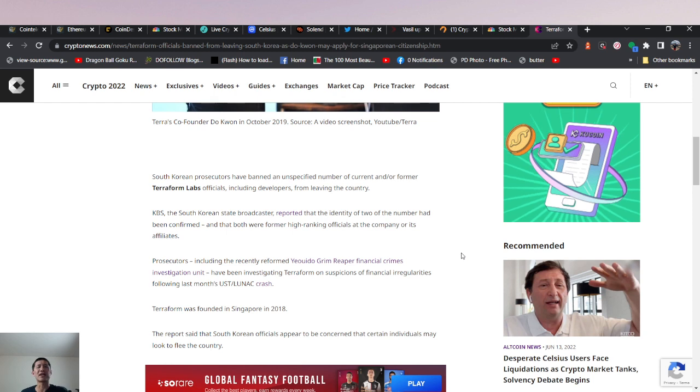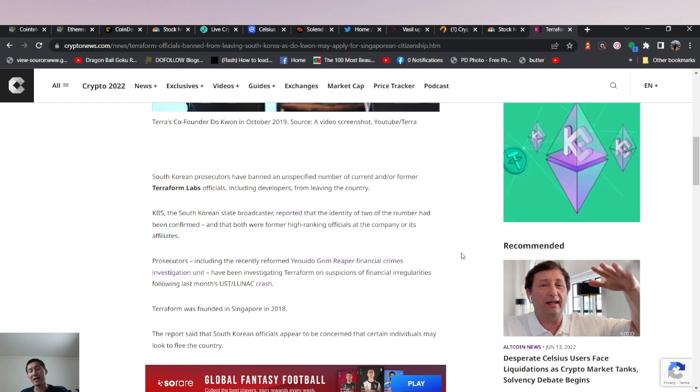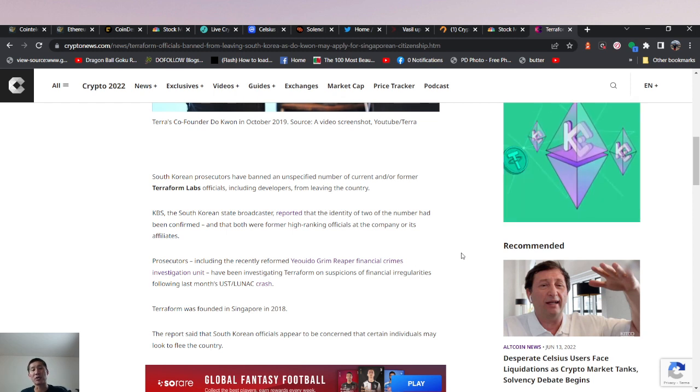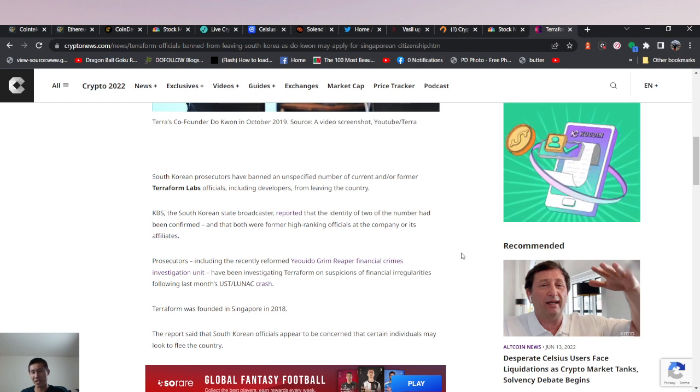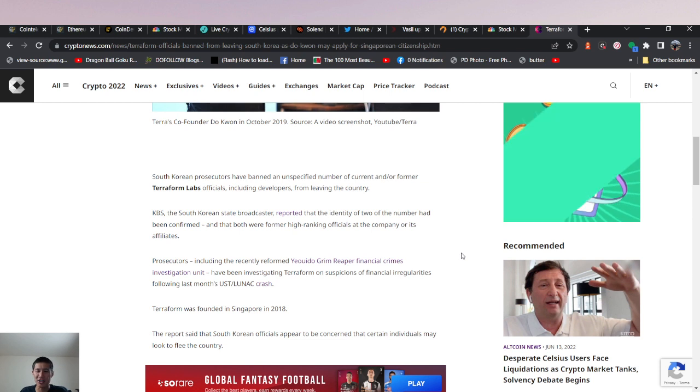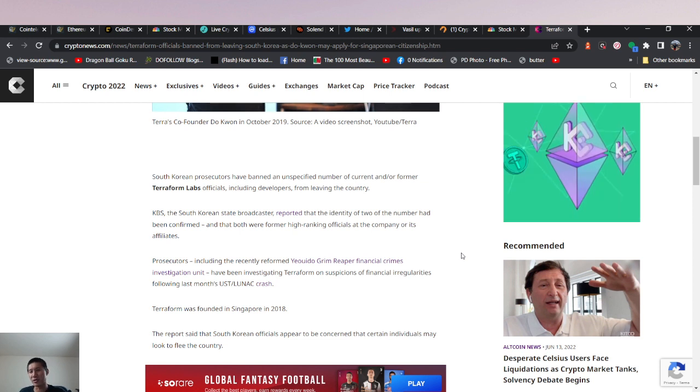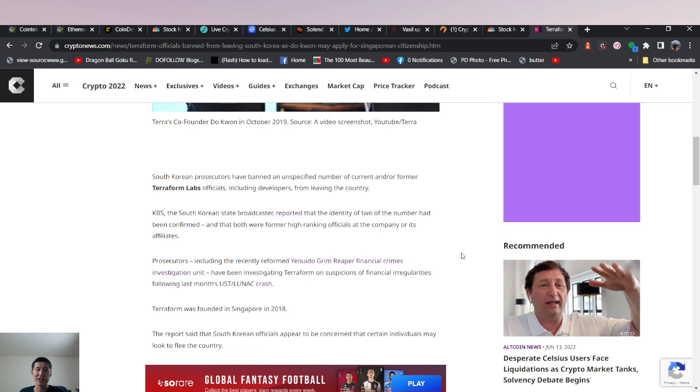South Korean prosecutors have banned an unspecified number of current and former Terra Labs officials, including developers, from leaving the country. They're trapped in South Korea's clutches because they might be criminals and might need to be destroyed or sent to jail.